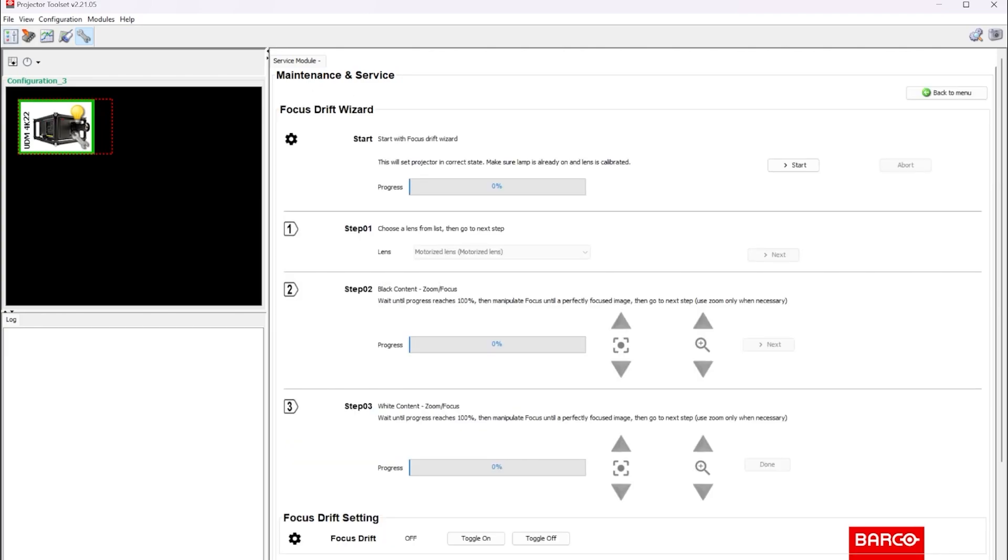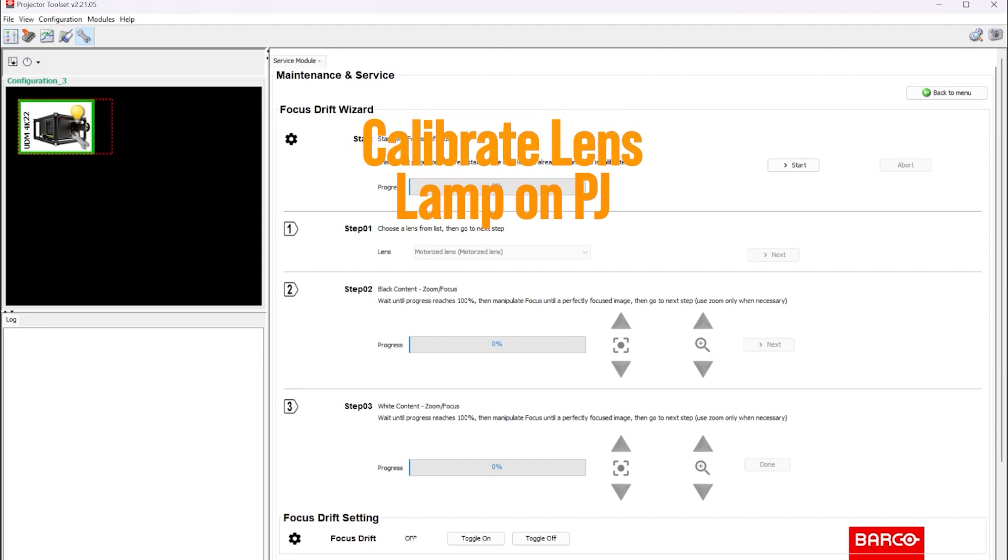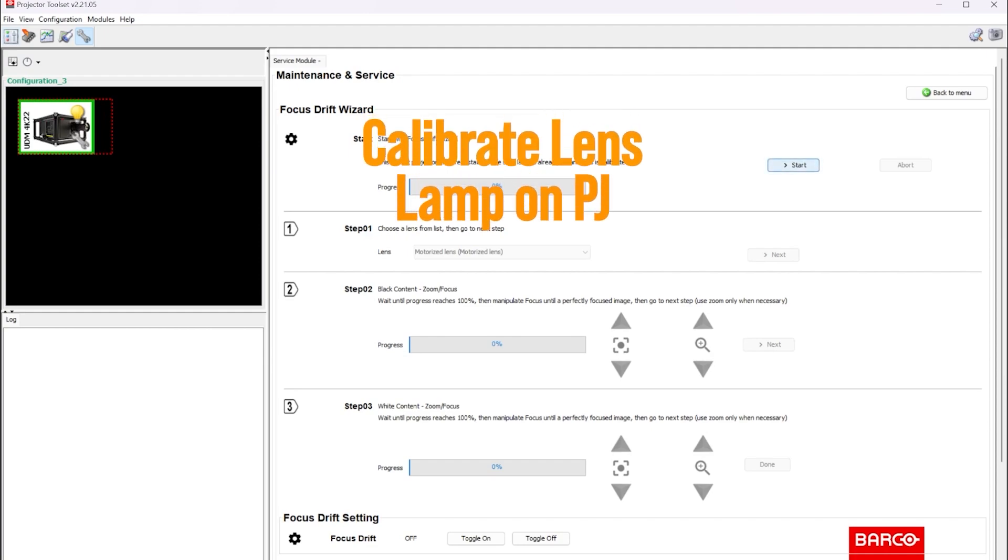You need to fully calibrate the lens, turn the projector lamp on, and then focus it. Once you've done that, you can come back to toolset and press start.